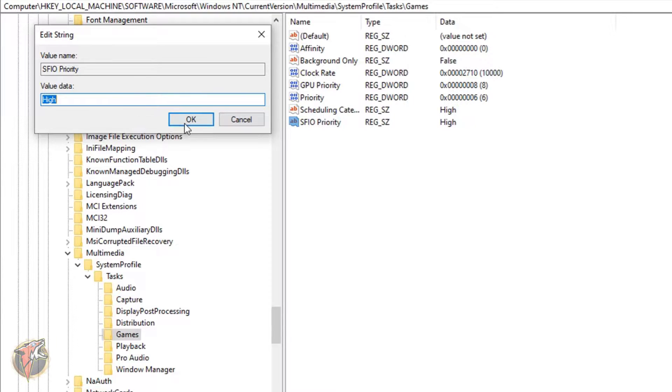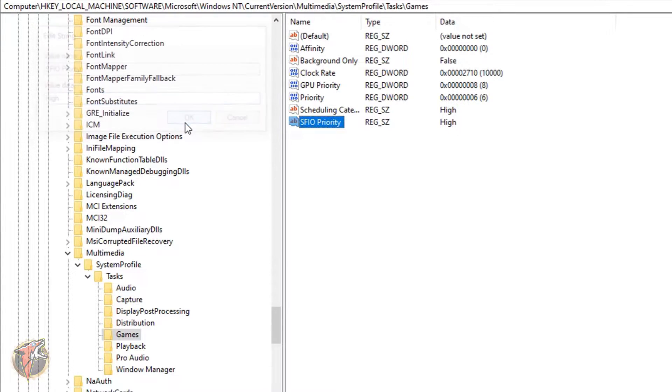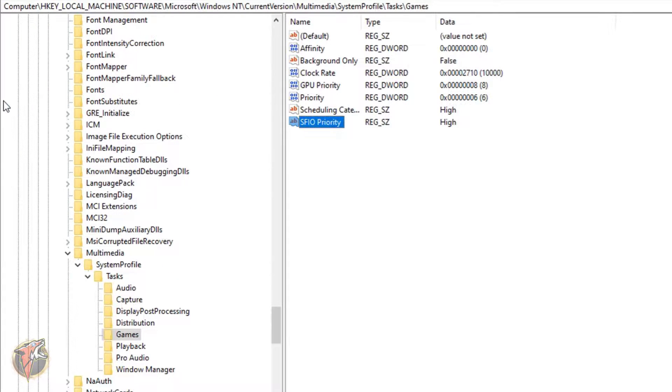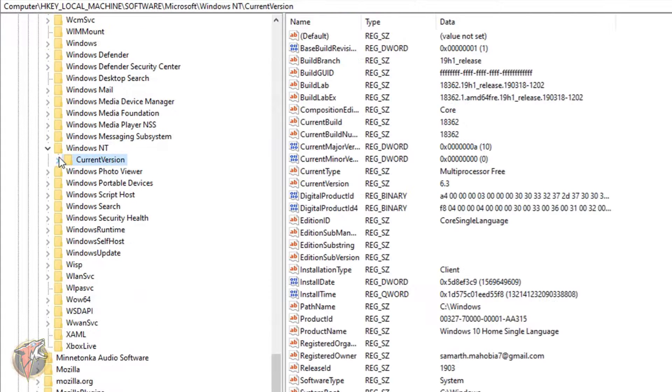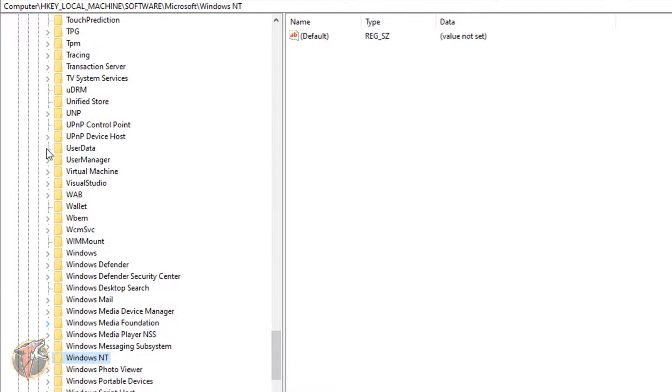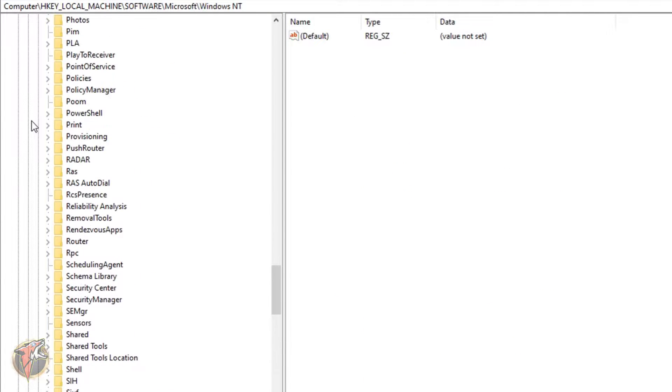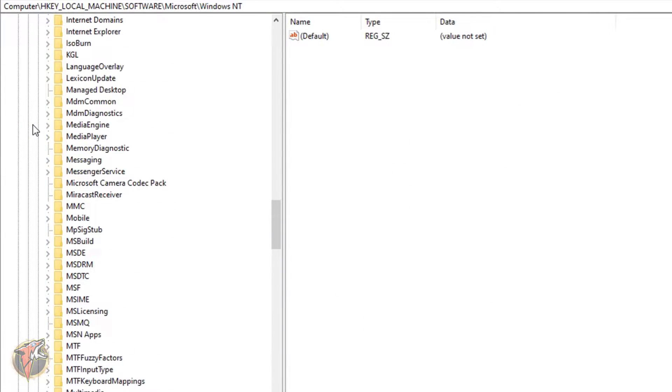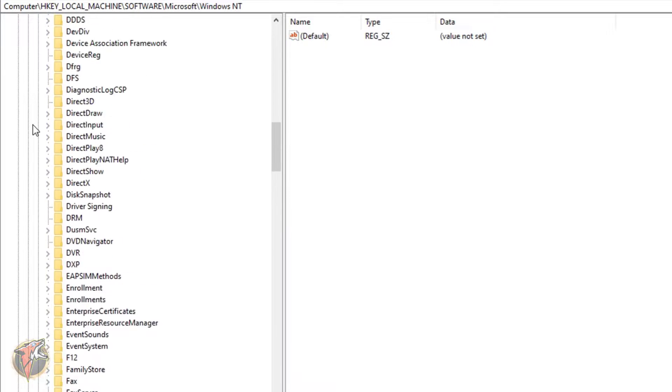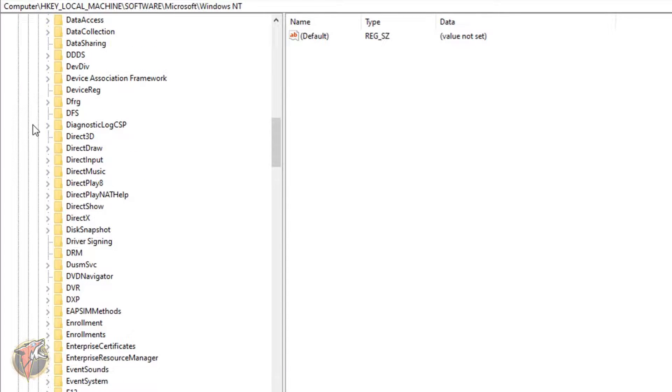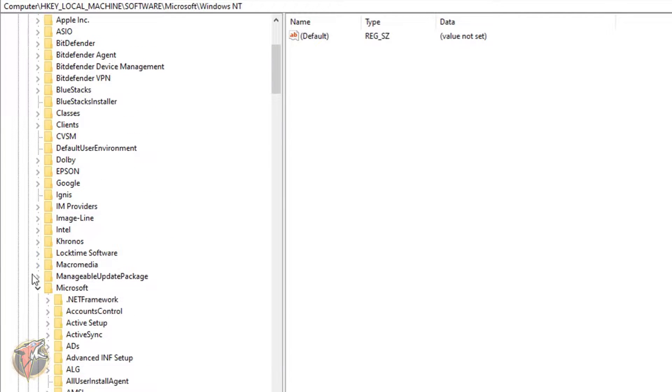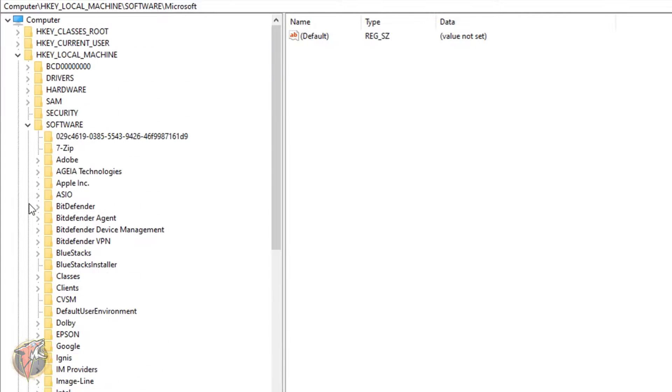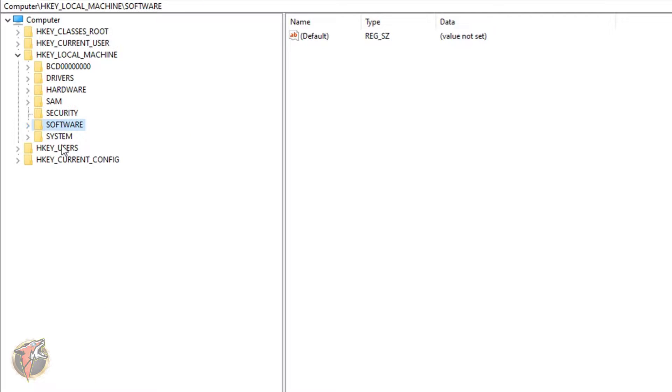Now once done with that guys, what you have to do is just go all the way back to the local key system. OK, so I'm just gonna put everything off.